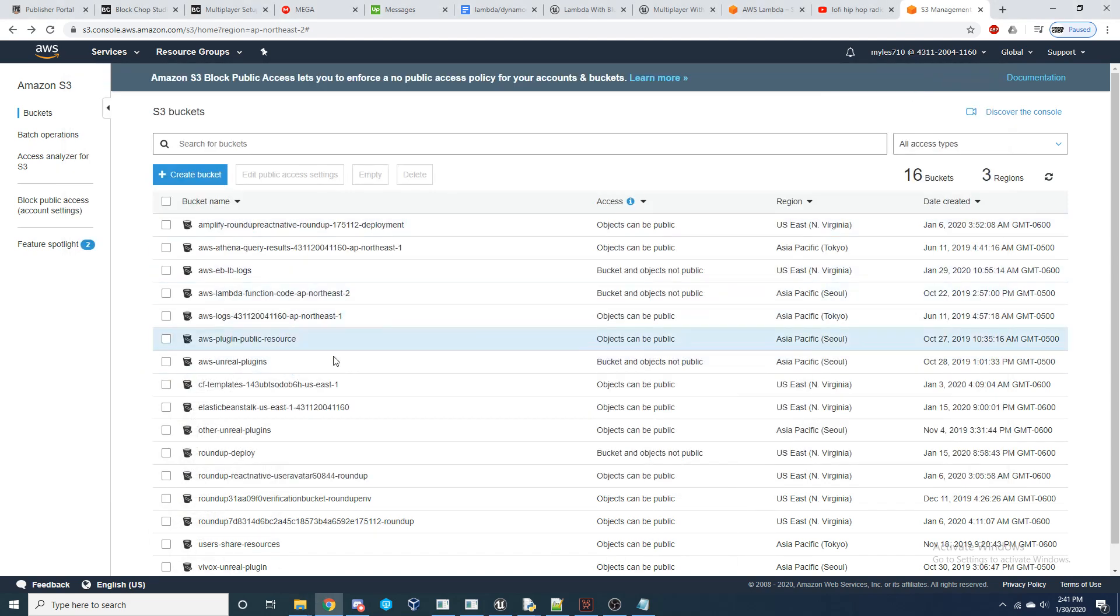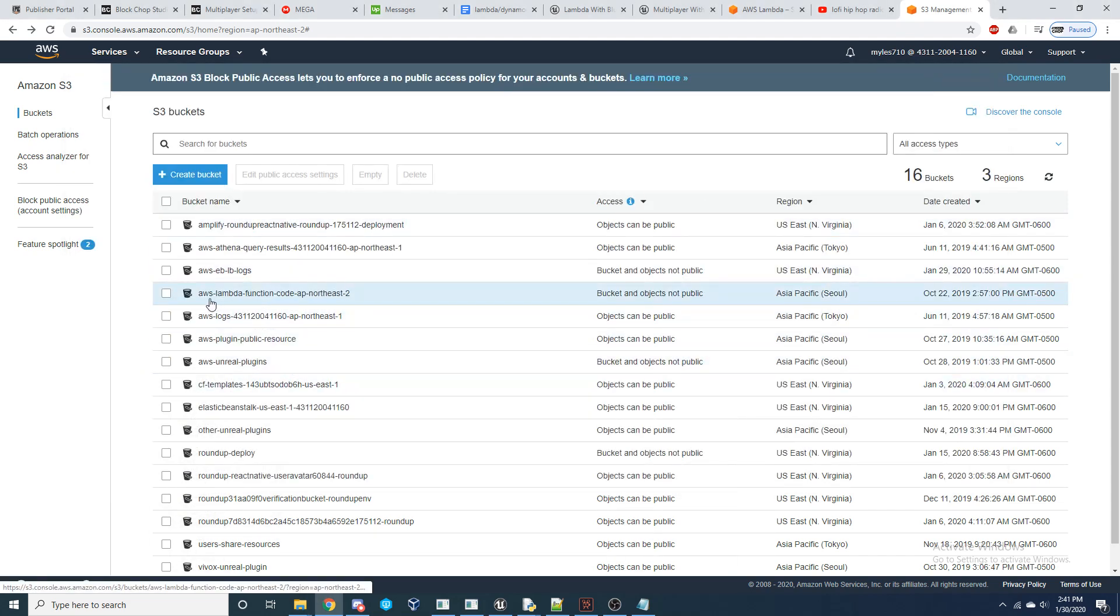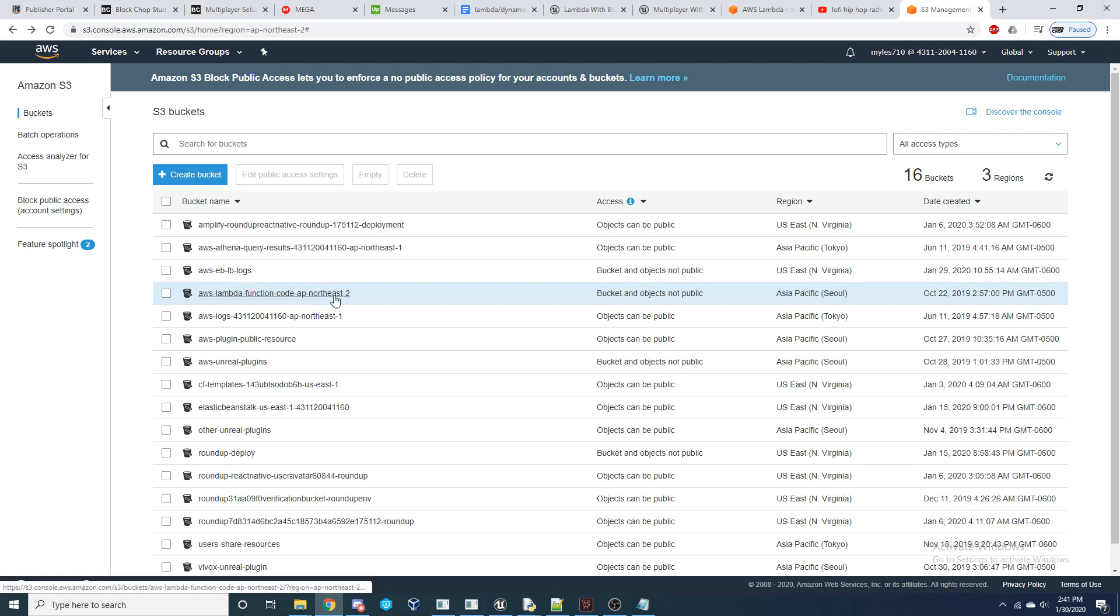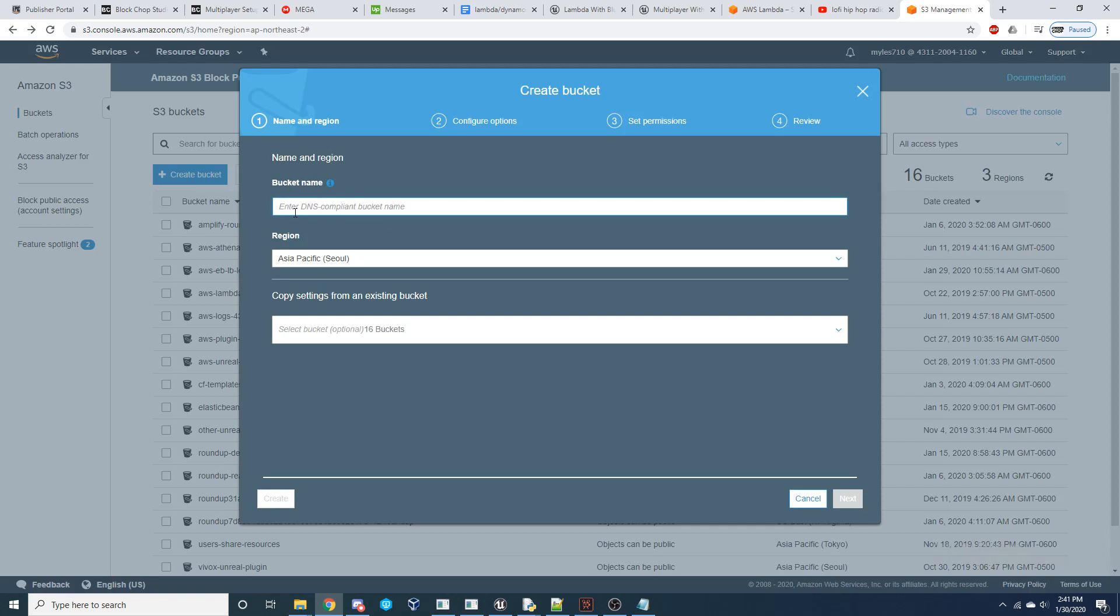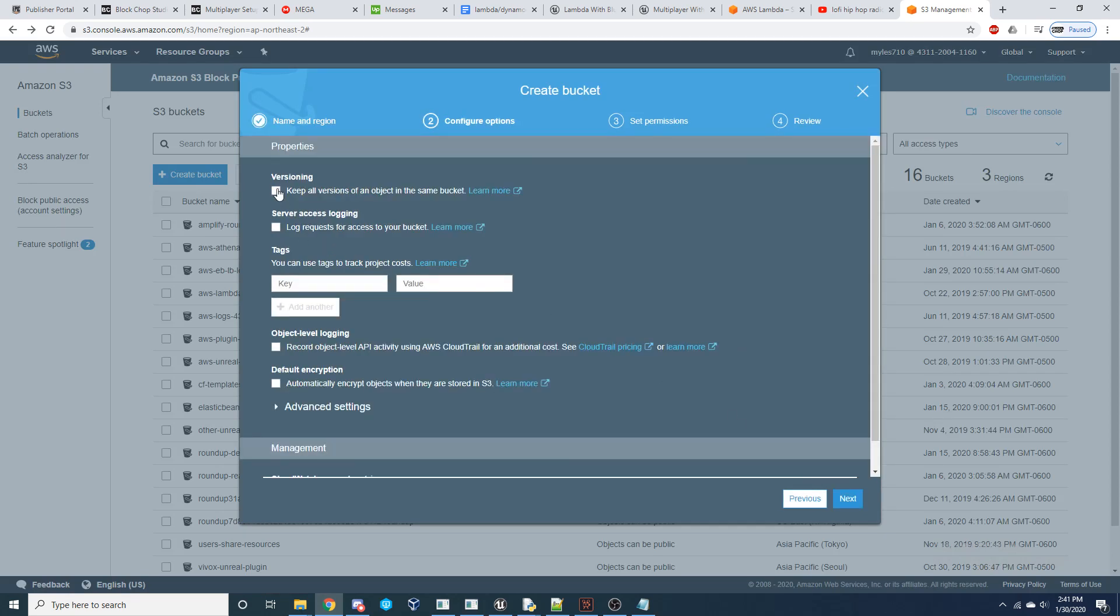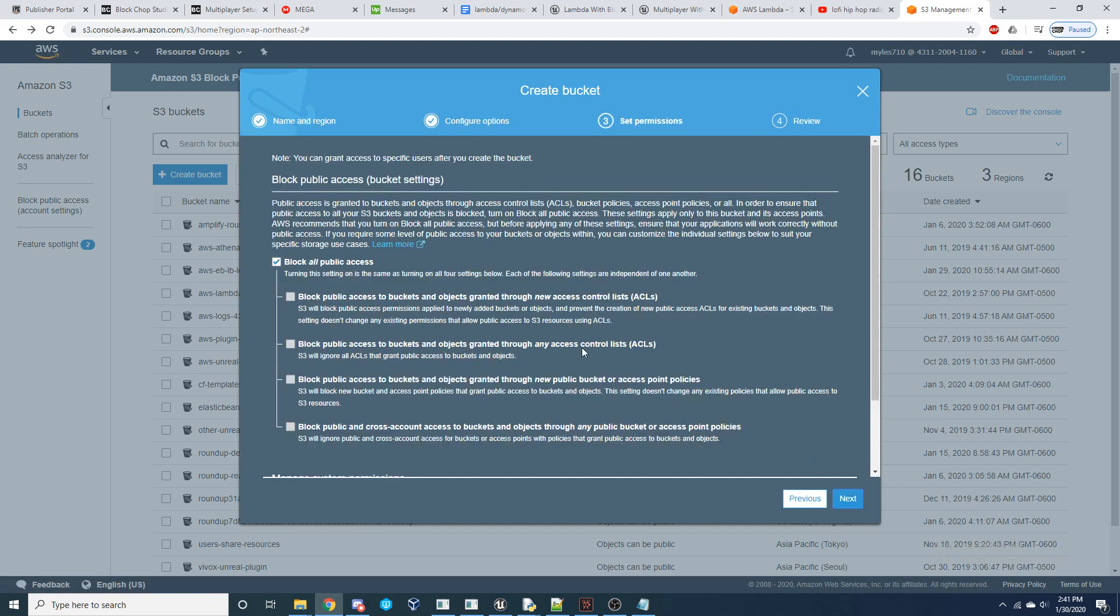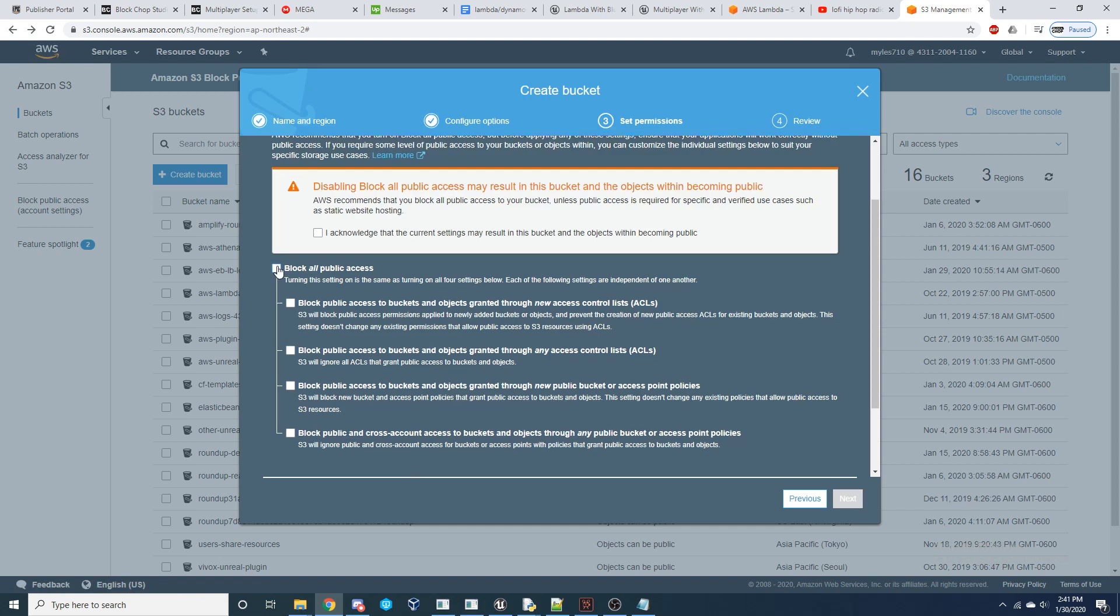So the first thing we're going to need to do is create an S3 bucket. I have mine right here, AWS Lambda function code, AP Northeast 2, just the region I was in, but you can go ahead, create bucket, give it whatever name you want. Under configure options, I select versioning. I want to keep all versions of an object. Under permissions, I'm going to uncheck block all public access so that they can be used, and then go ahead and create that bucket.